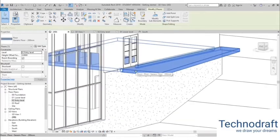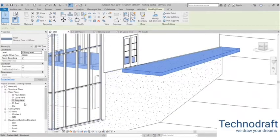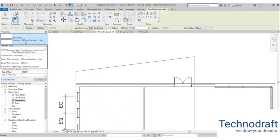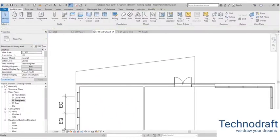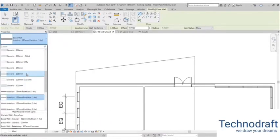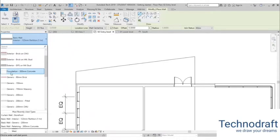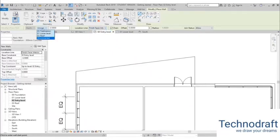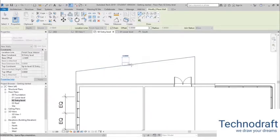Now let's add a wall here at the entry level. I think that would be quite nice. Go to Architecture > Wall, open the drop-down menu, and search for the Foundation Wall 300 millimeter. For the location line, I'll go with Finished Face Interior. For the height, I'll leave it Unconnected at 3.5 meters and we'll adjust it later. Then just draw the wall in position.